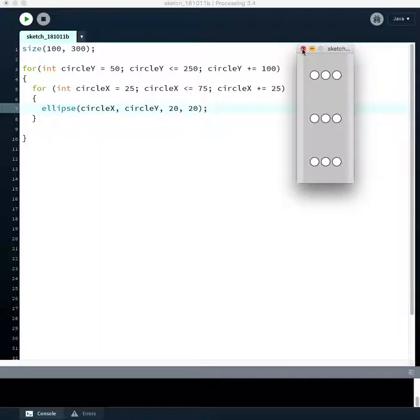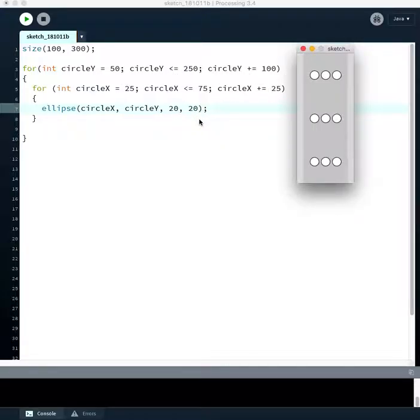And I think that's enough for this video. Why don't you just pause and play around with some of these numbers. Change stuff around until you have a feel for what's going on here.